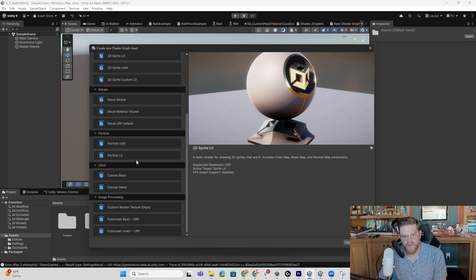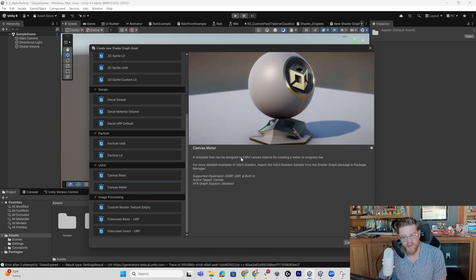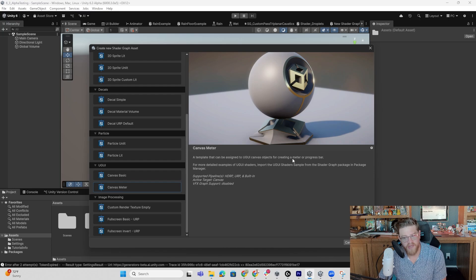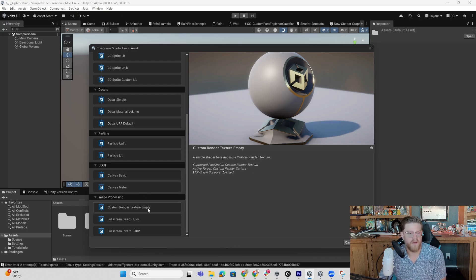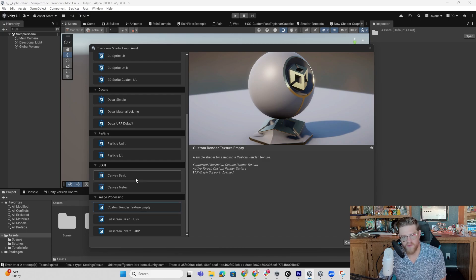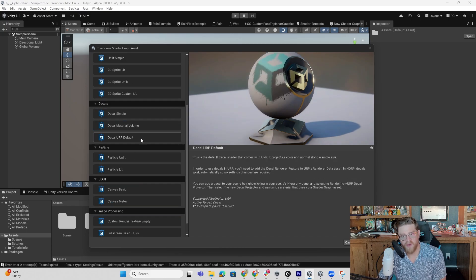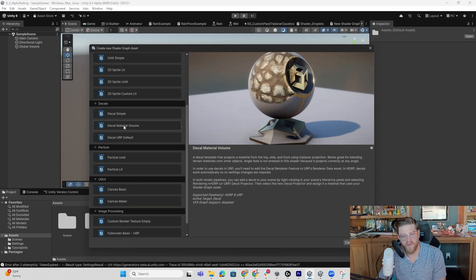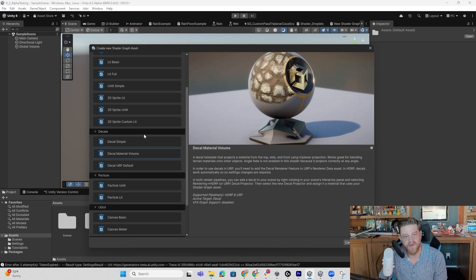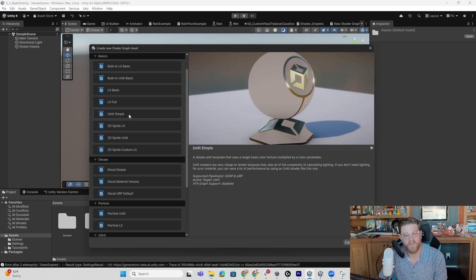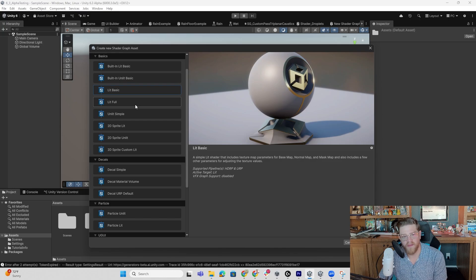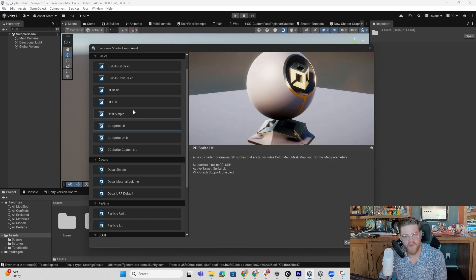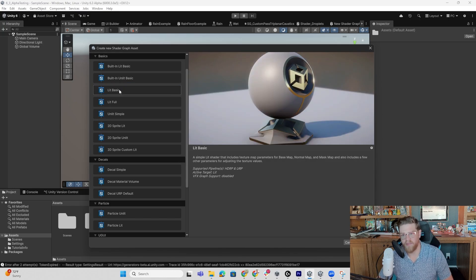So as we come down through here, we can start to get into a template that can be assigned to UGUI canvas objects for creating things like a meter or a progress bar. We can have custom render textures, decals if you want to create shaders that work with that. Here's Decal Material Volumes, Unlit, Built-in, Lit, 2D Sprites, etc. So I'm just going to open up a Lit Basic.